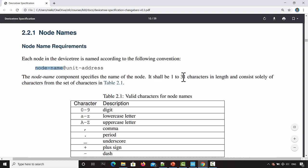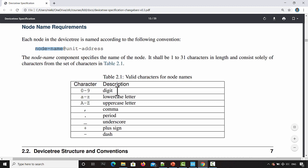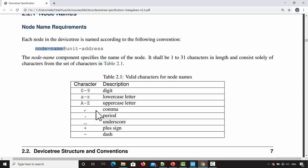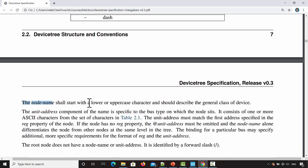The node name shall be one to thirty-one characters in length and consist solely of characters from the set in table 2.1. You can use digits, combinations of letters and digits, uppercase letters, or special symbols like comma and period. Usually we write node names as a combination of lowercase letters and digits. You can also use underscore, so don't use anything other than underscore, lowercase letters, and digits. The node name shall start with a lowercase or uppercase character — it should not start with a digit. It should describe the general class of a device.